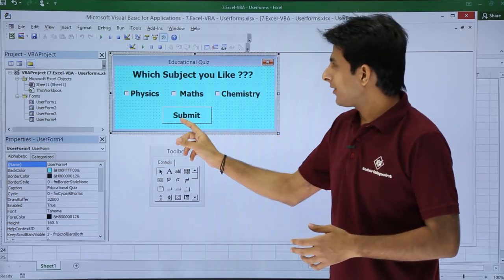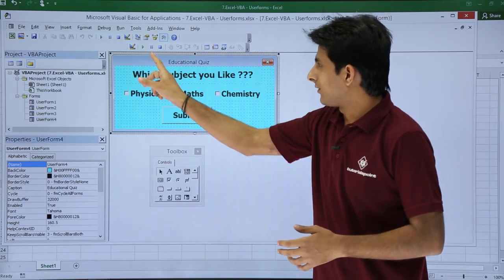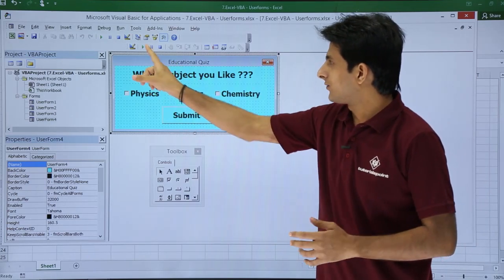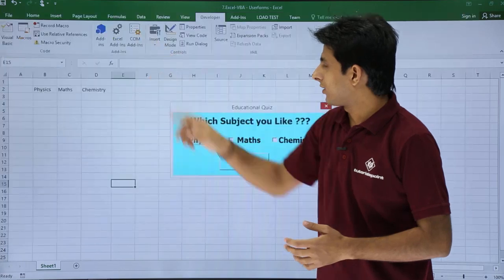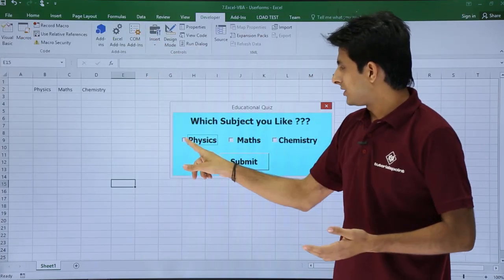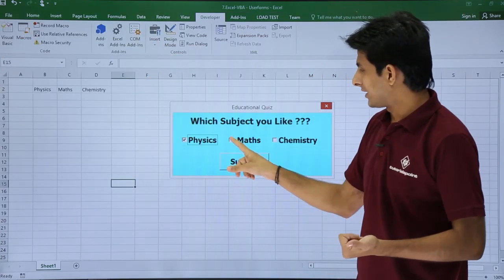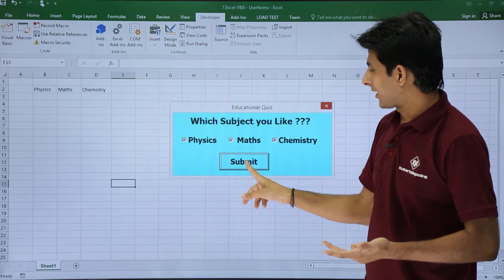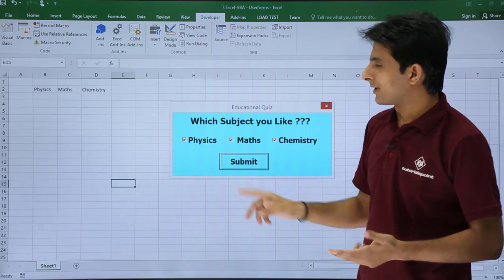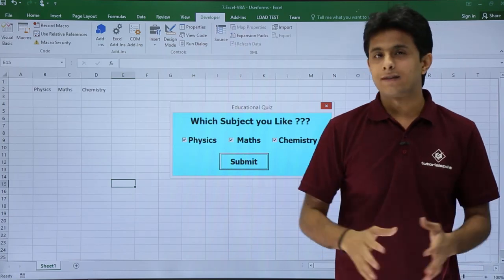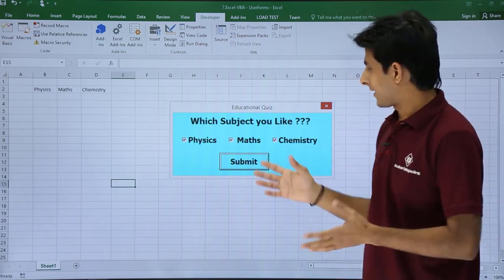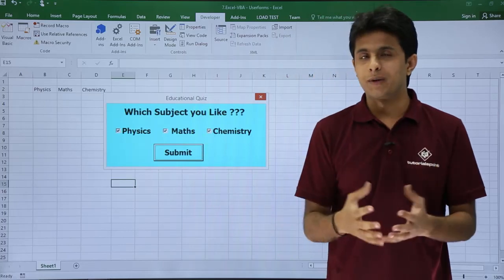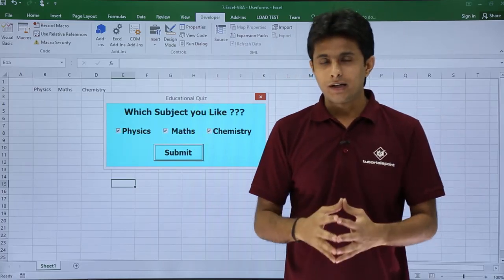If I execute it — if I select the user form and click on the Run button — you can see checkbox first selected, second, third. If I click on the submit button, nothing is happening. So at least the user form is displayed and working.